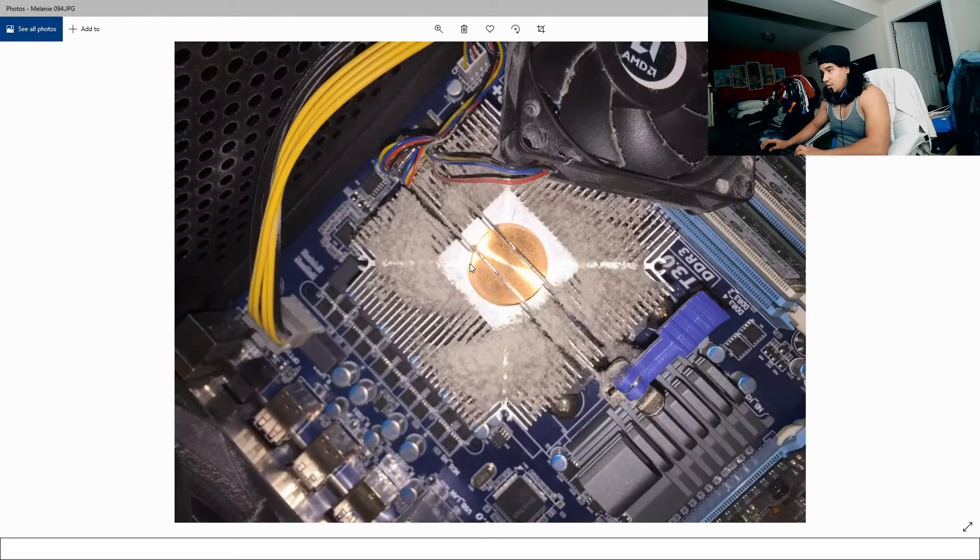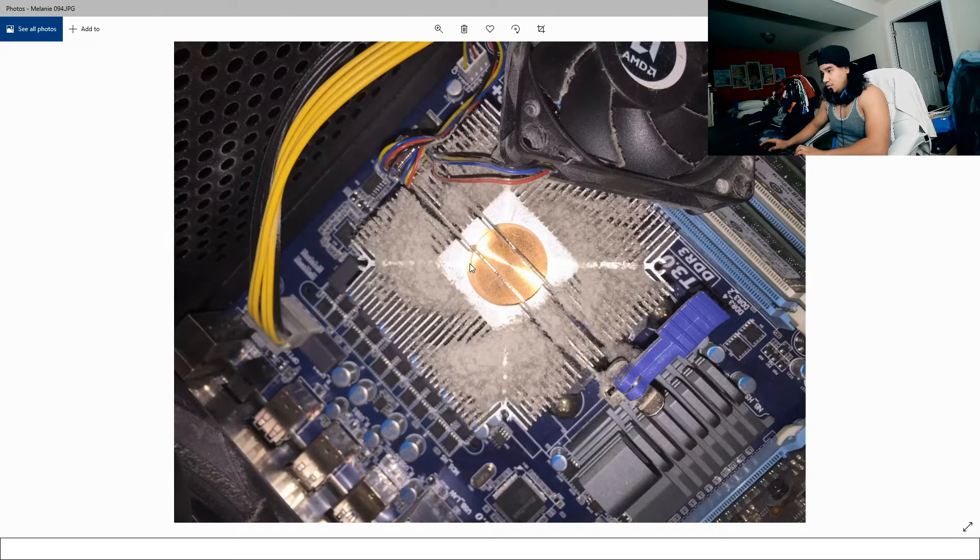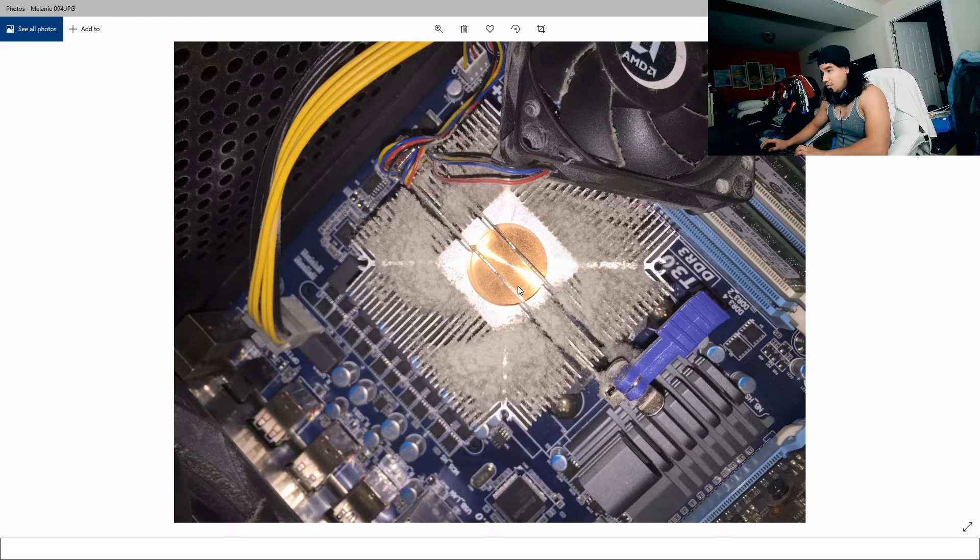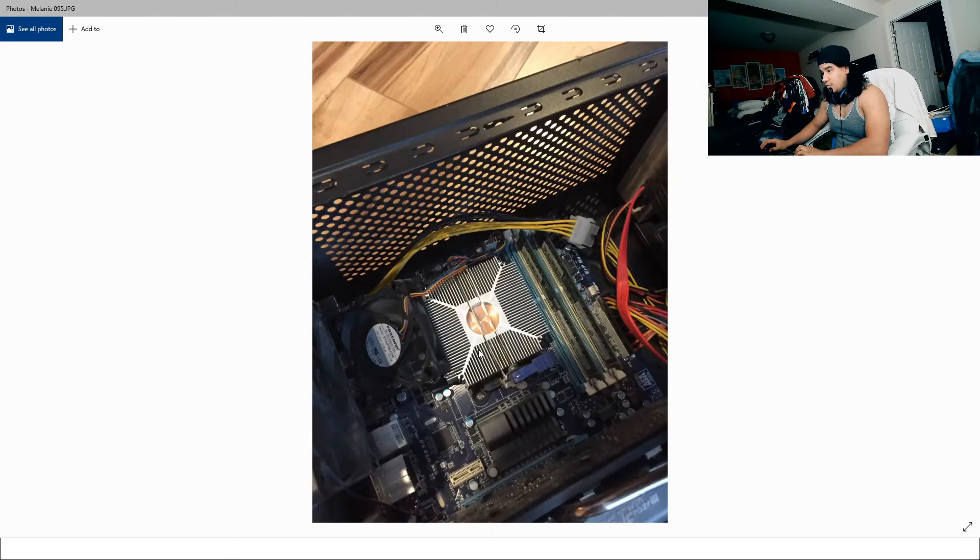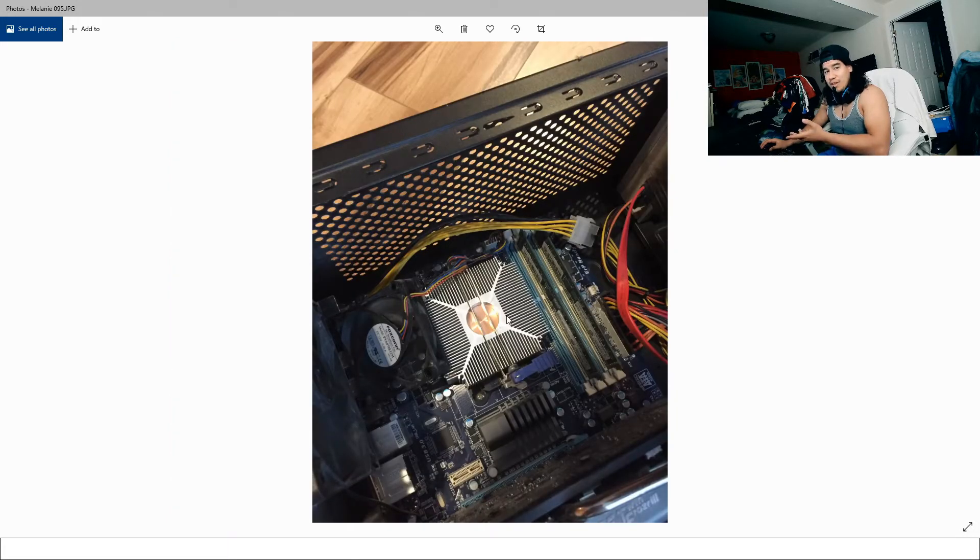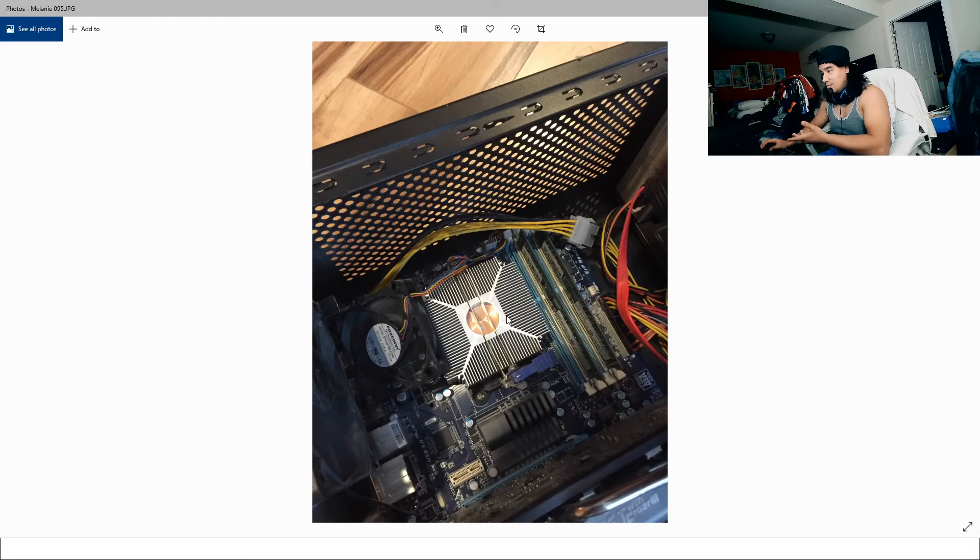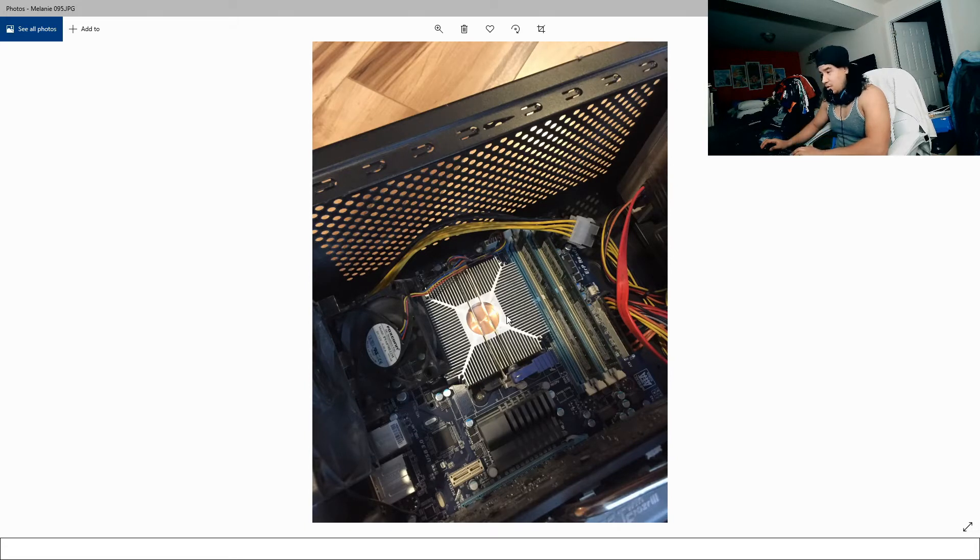So once I cleaned it, you can actually - yeah, look at that close-up - you'll see the difference. It looks like it's a brand new CPU. So yeah, I've noticed better performance, faster computer.